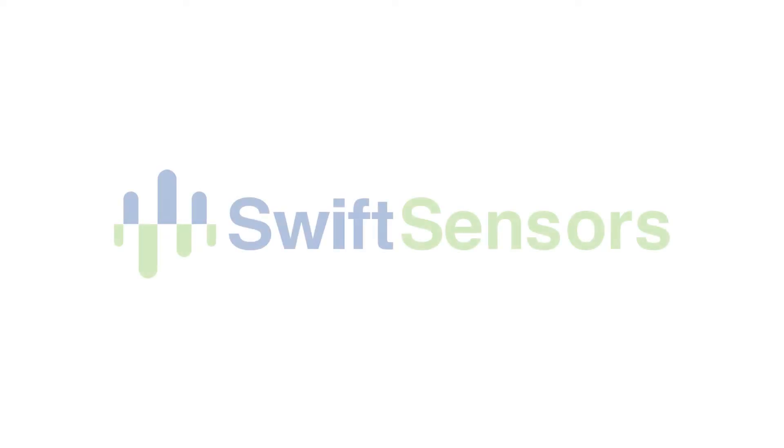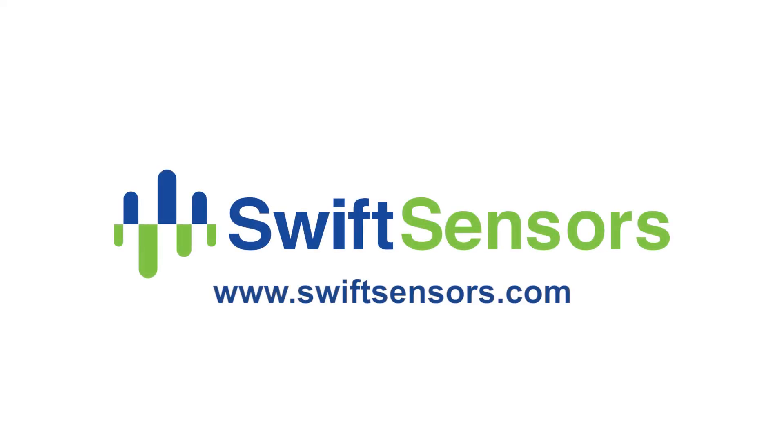For more information, please go to our website at www.swiftsensors.com.